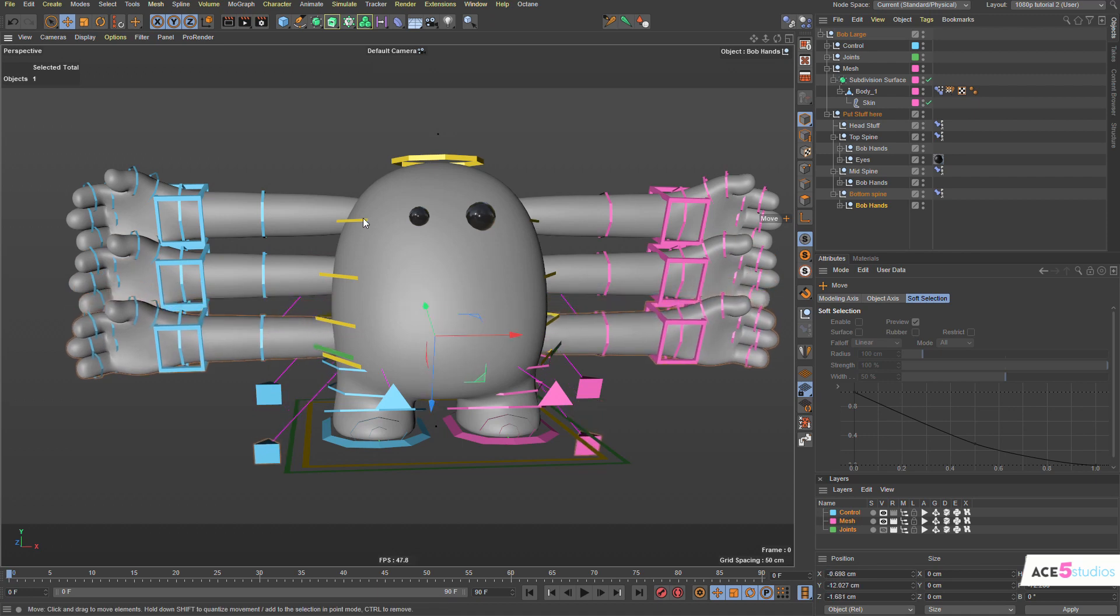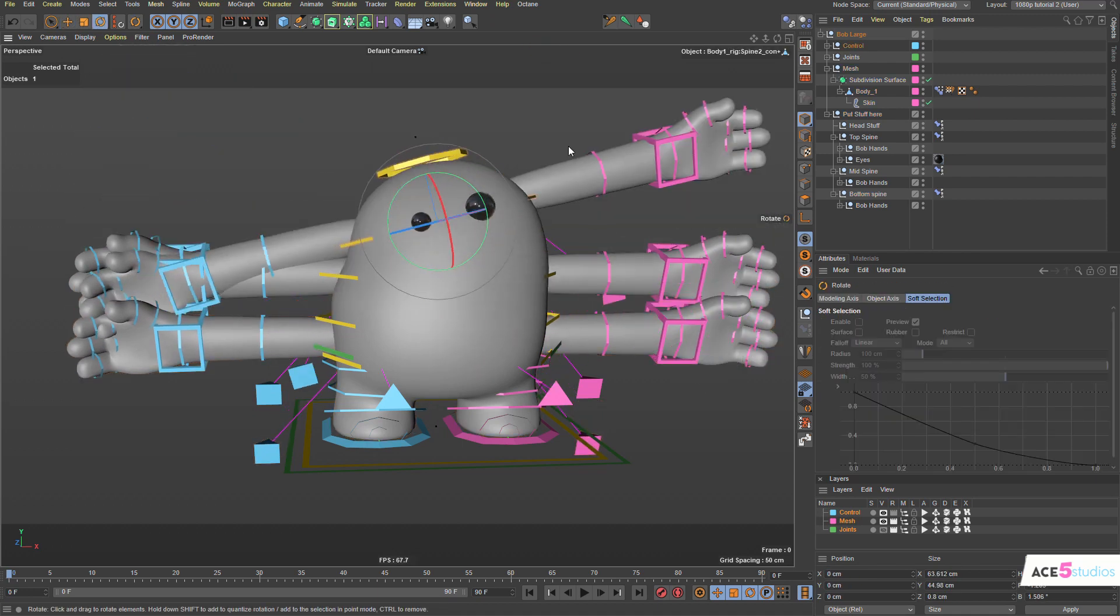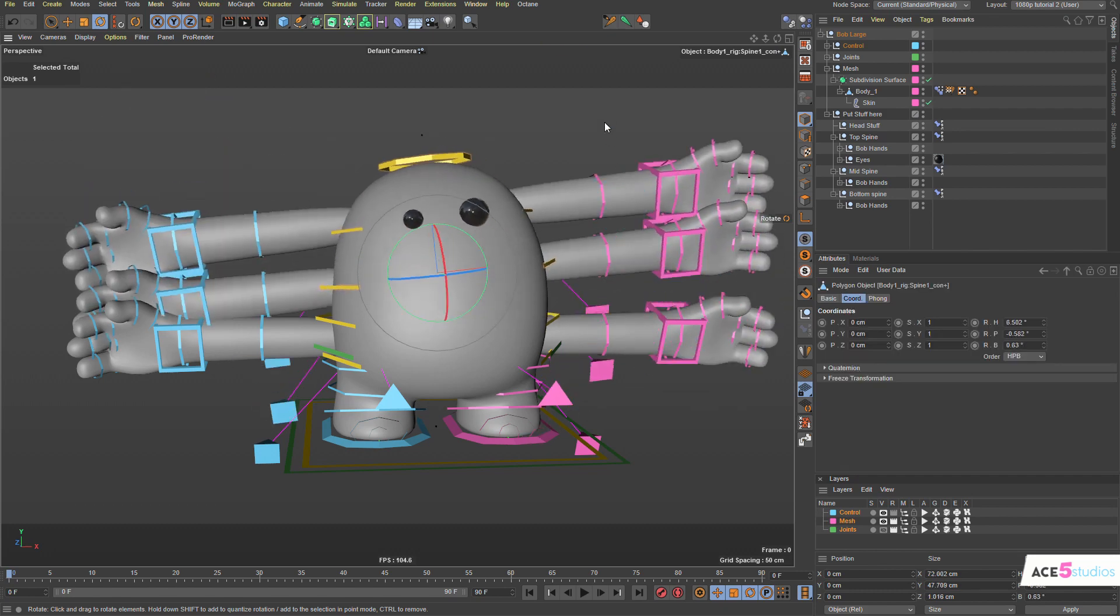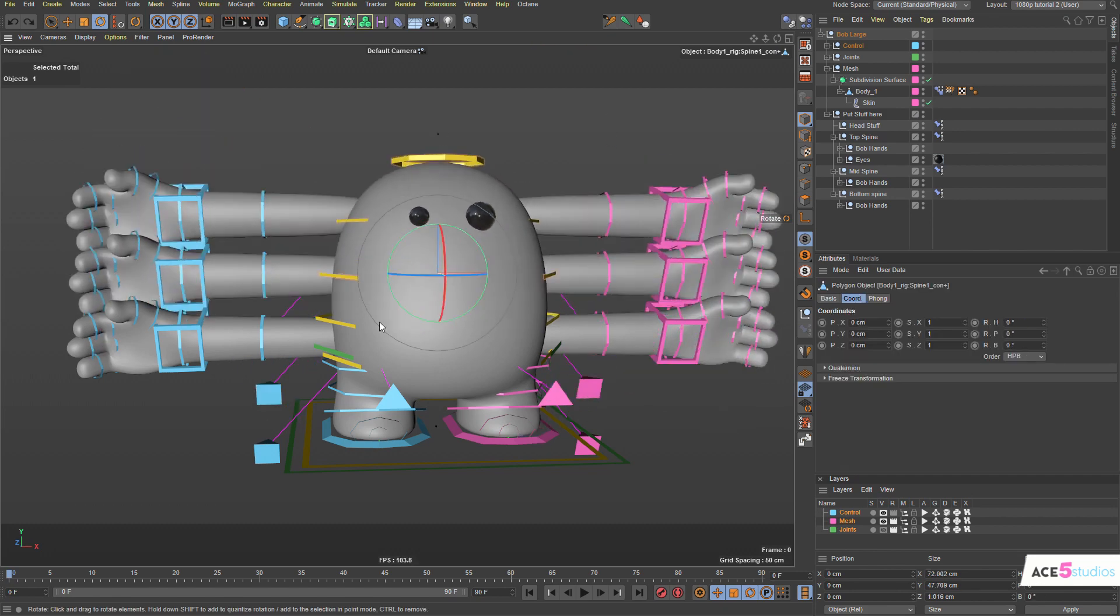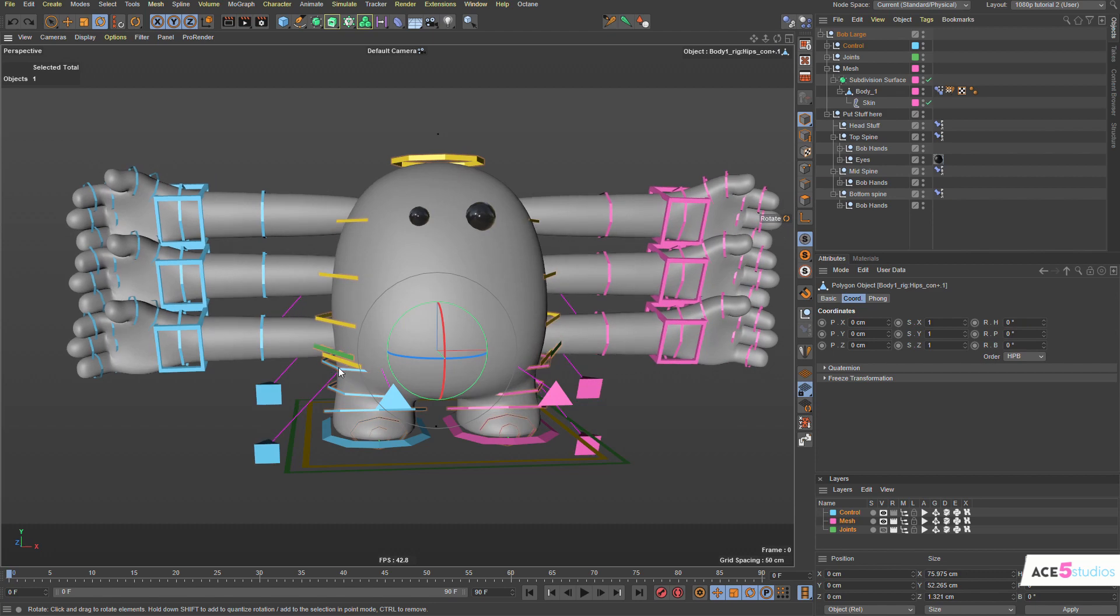So now we have a set of hands for the top spine, we have a set of hands for the middle one, and we have a set of hands for the bottom one.